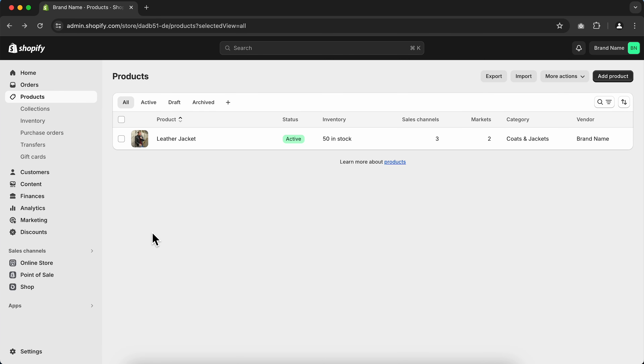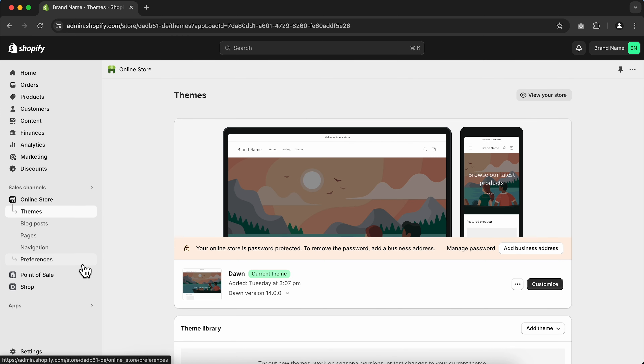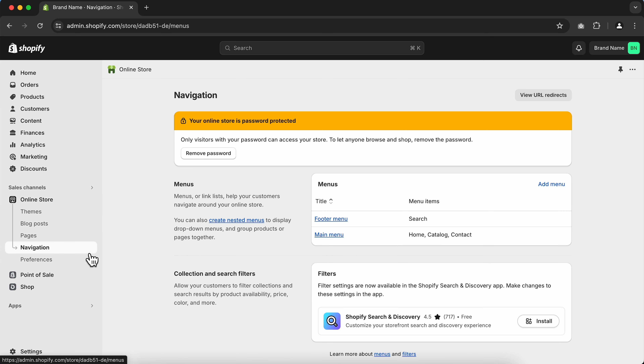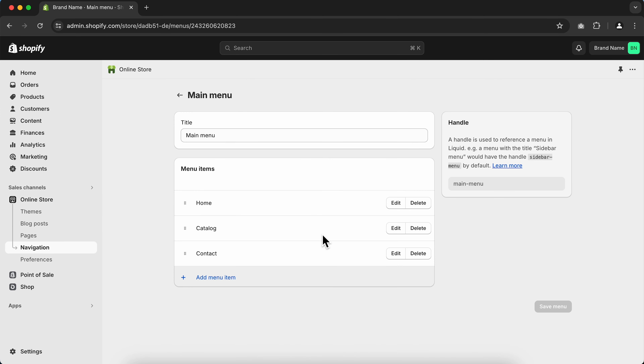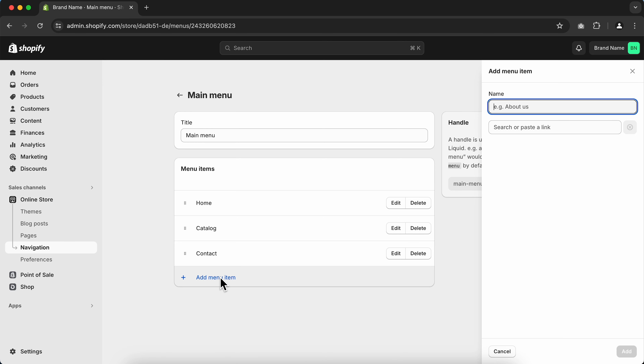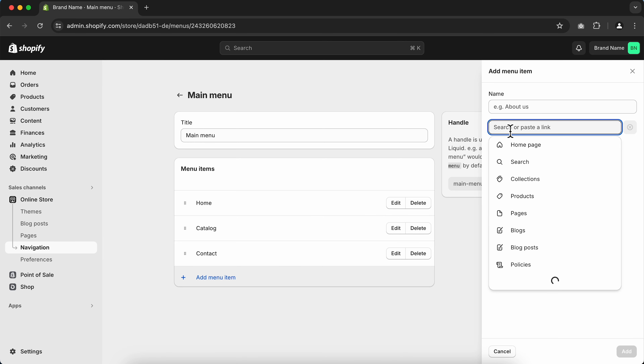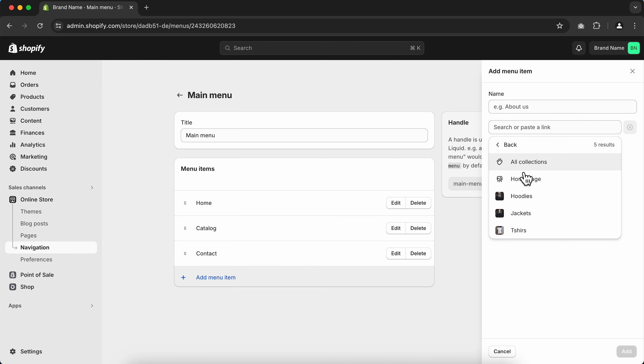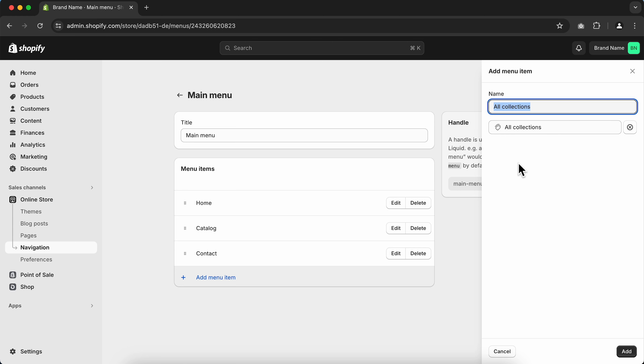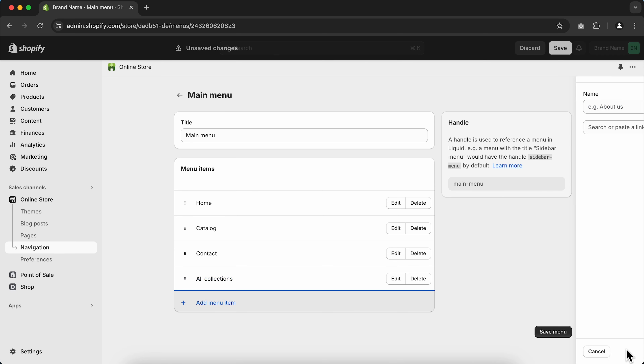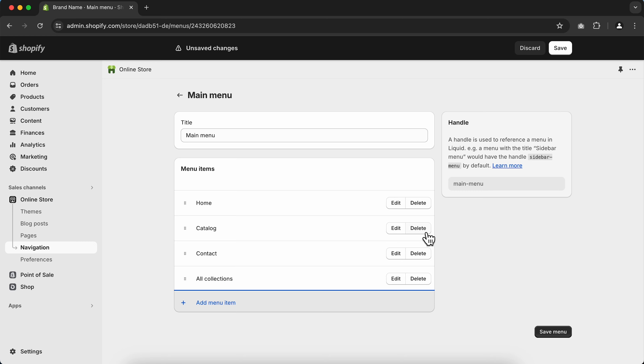Now let's edit the navigation menus of our Shopify store. Navigation menus allow visitors to find and access different sections and pages of your website. Go to Online Store and click Navigation. First, let's customize the main menu — go to Add Menu Item, search Collections, select All Collections, click Add, and then delete the Catalog item.